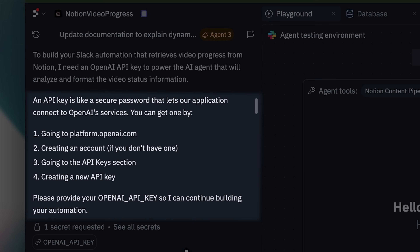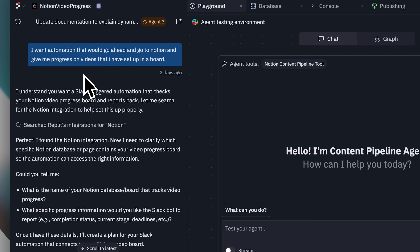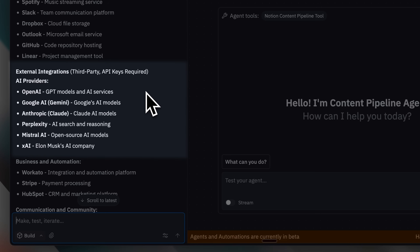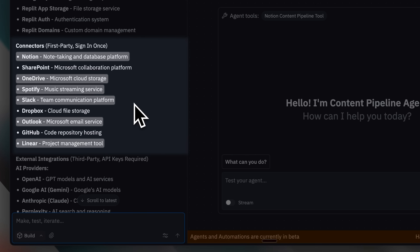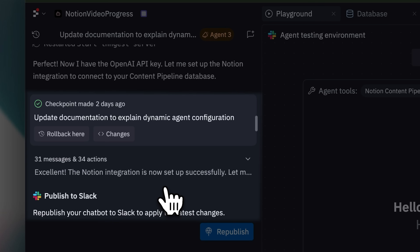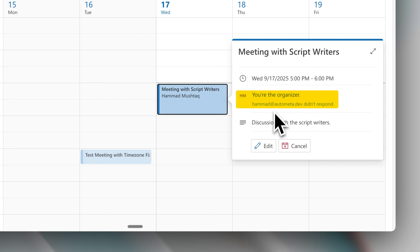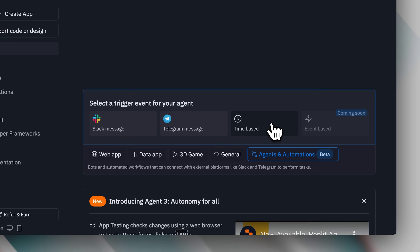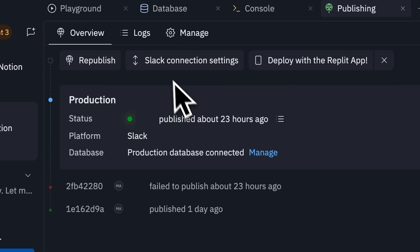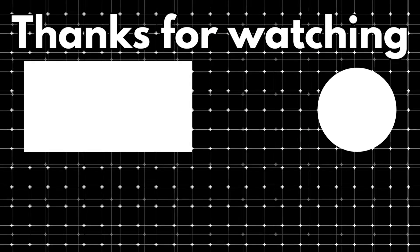My overall impression of the agents and automations feature is highly positive. Despite being in beta, the potential is substantial, and many users will find value in building custom automations with Replit. Once the Slack connection issues are resolved, I'll integrate these agents into my daily workflow.